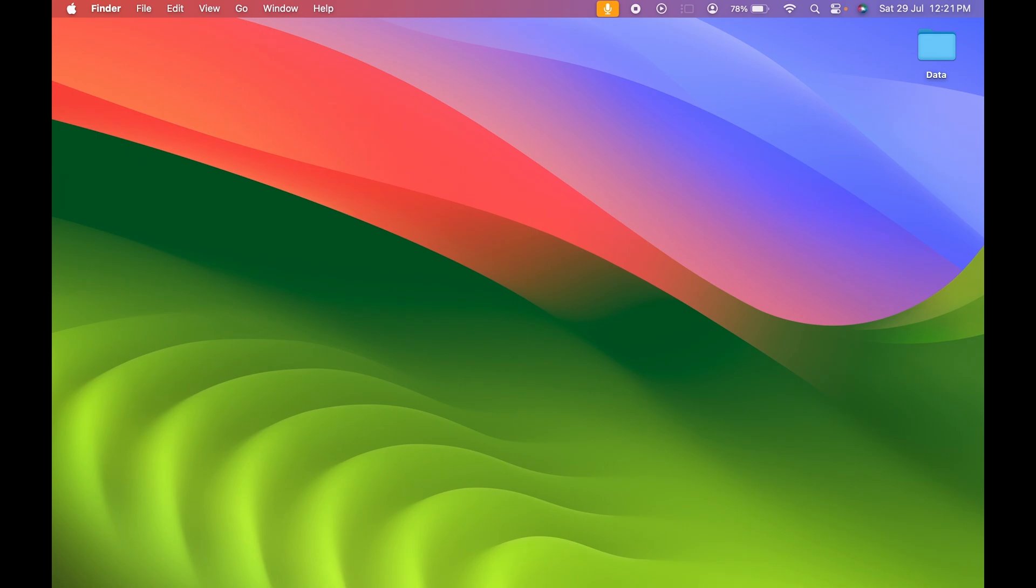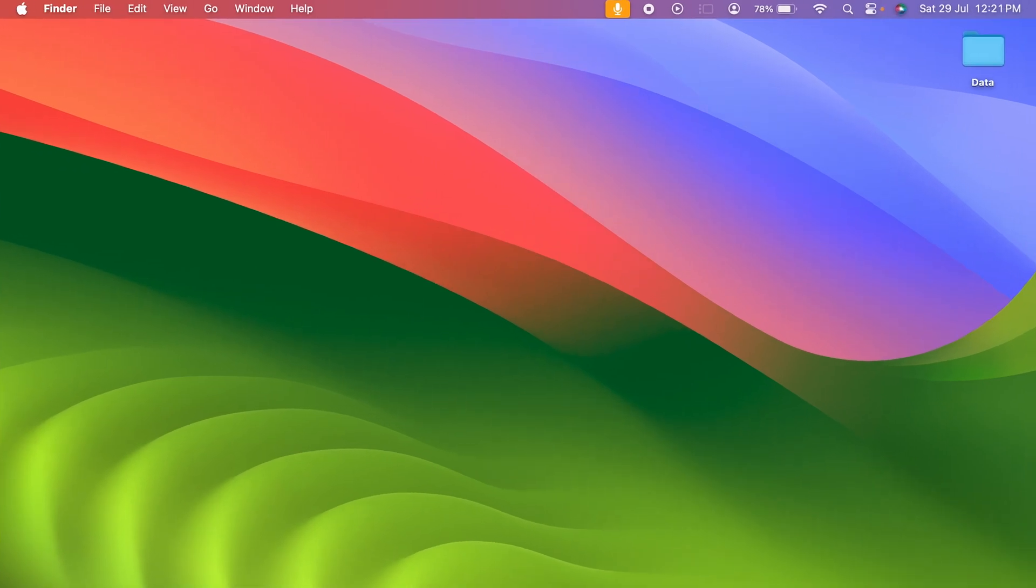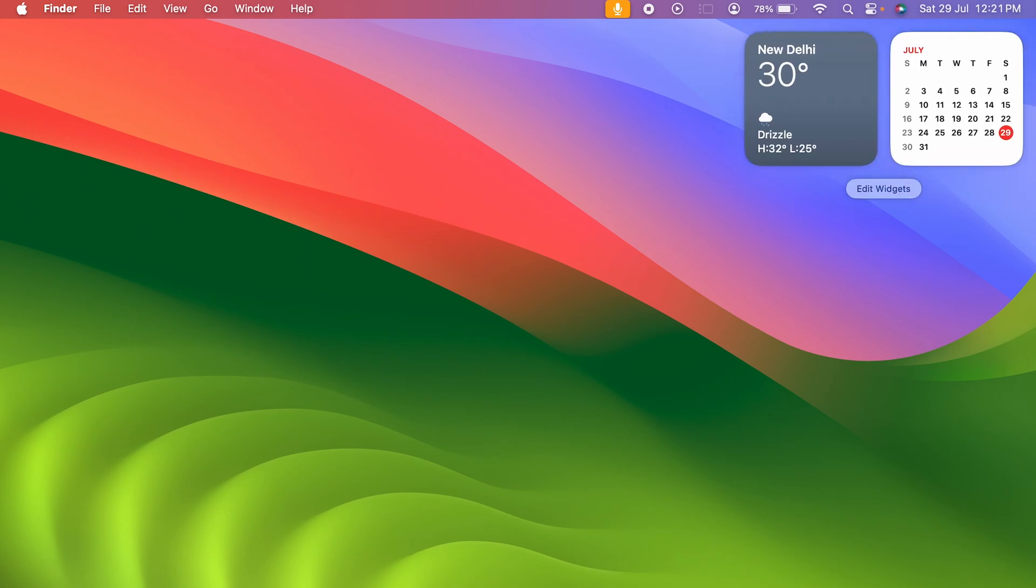To add widgets on your desktop, all you need to do is point your cursor towards the right-hand side top corner, click over there, and you can access the widgets tab. Select edit widgets.